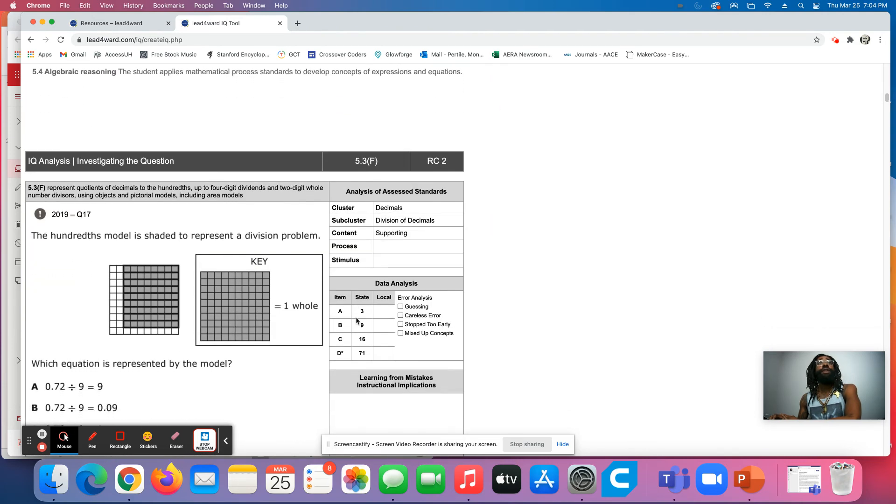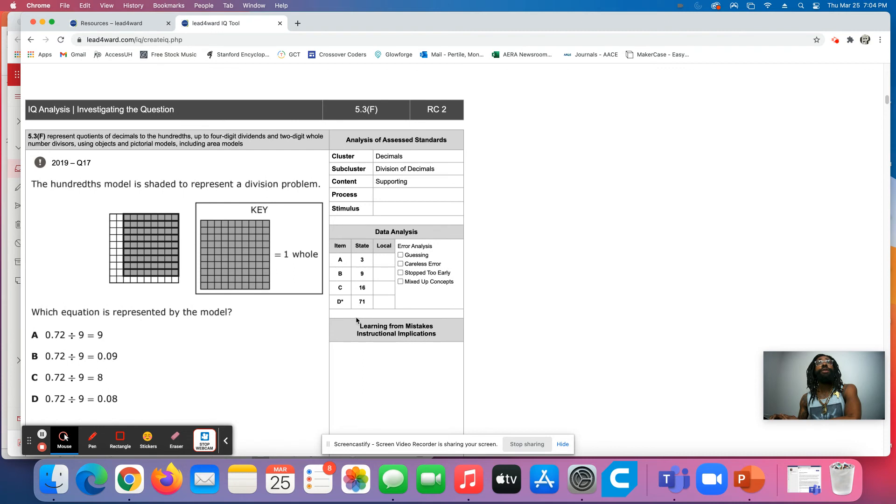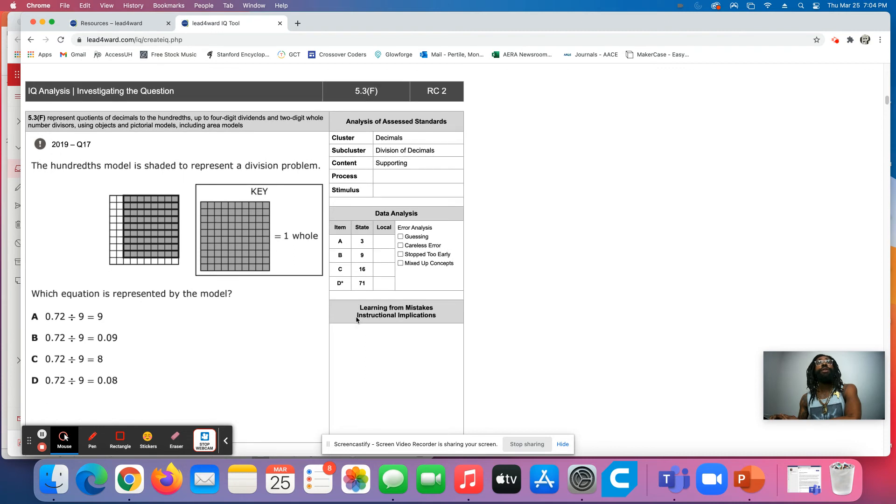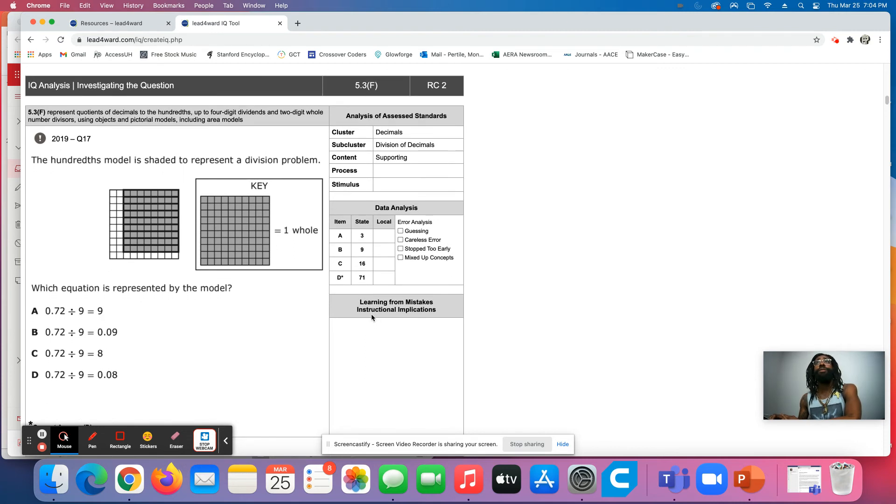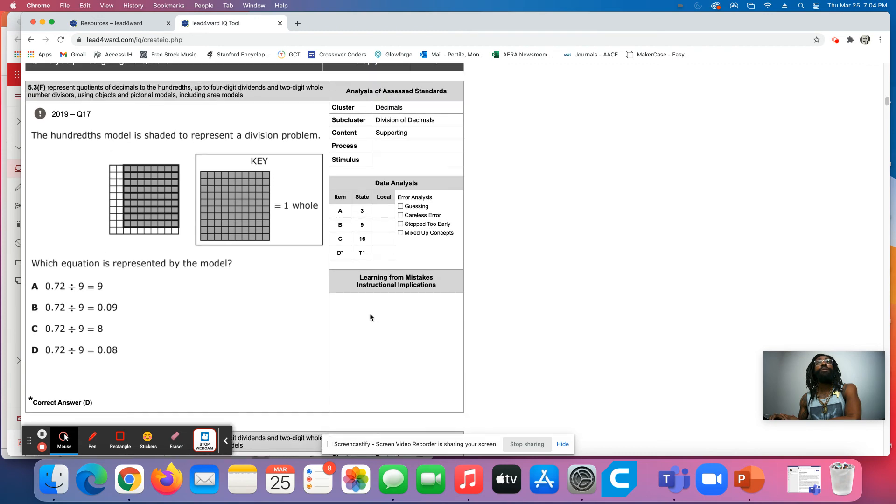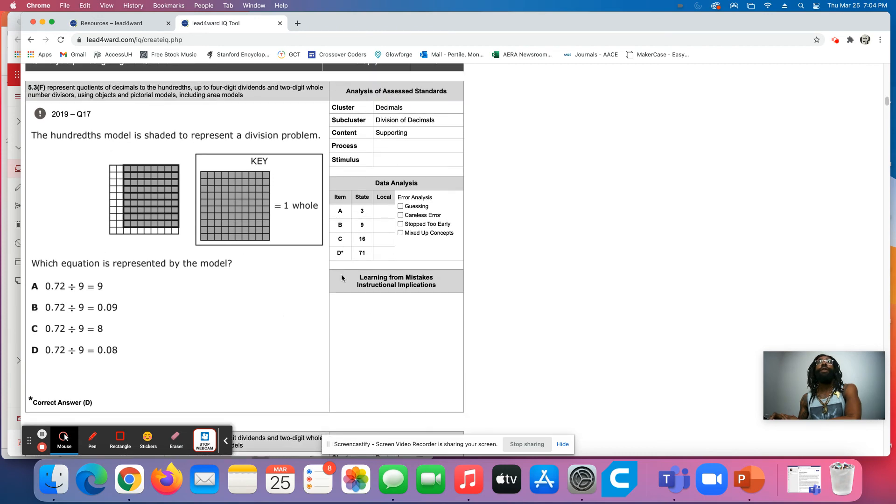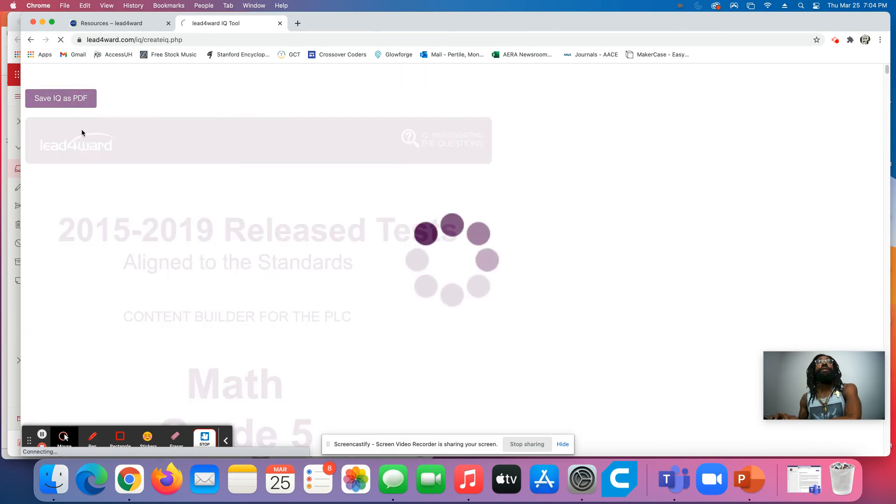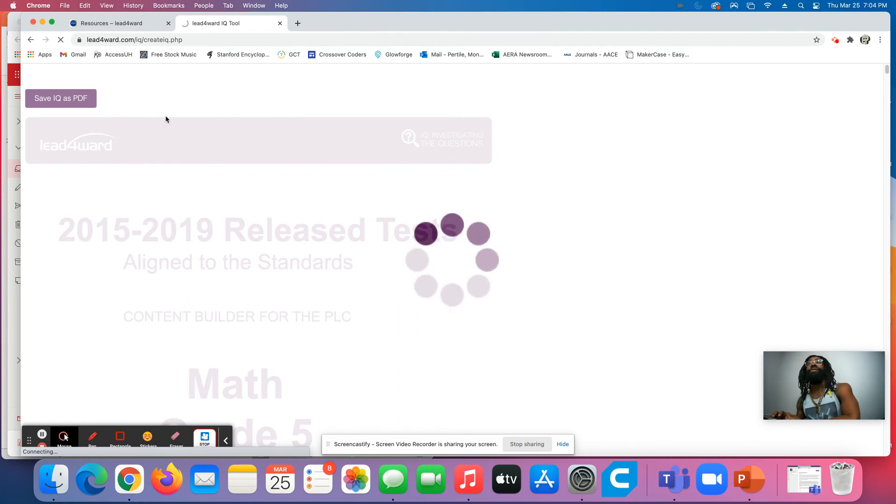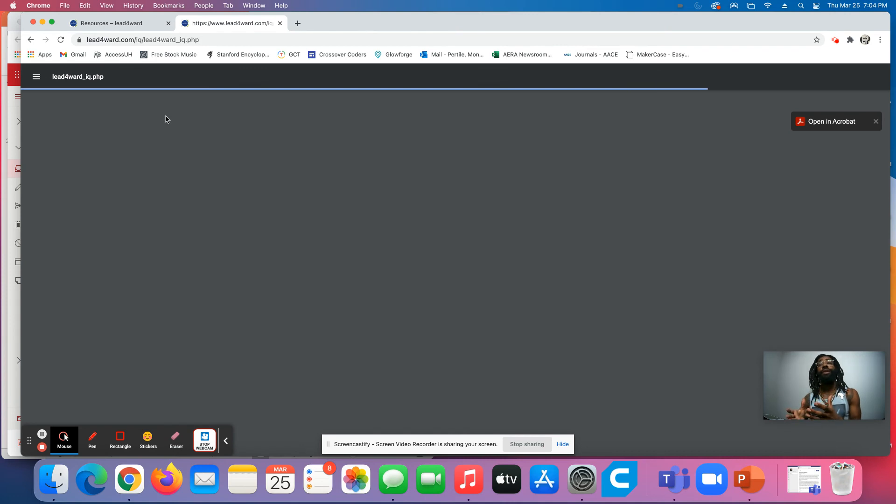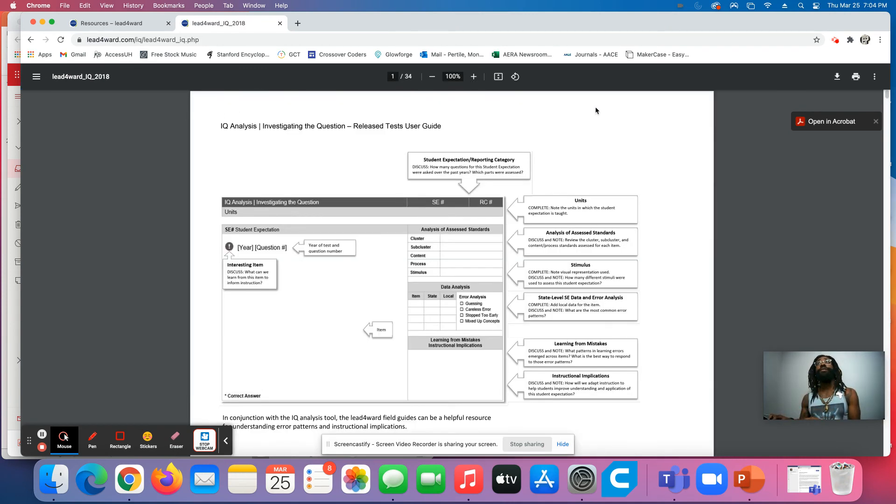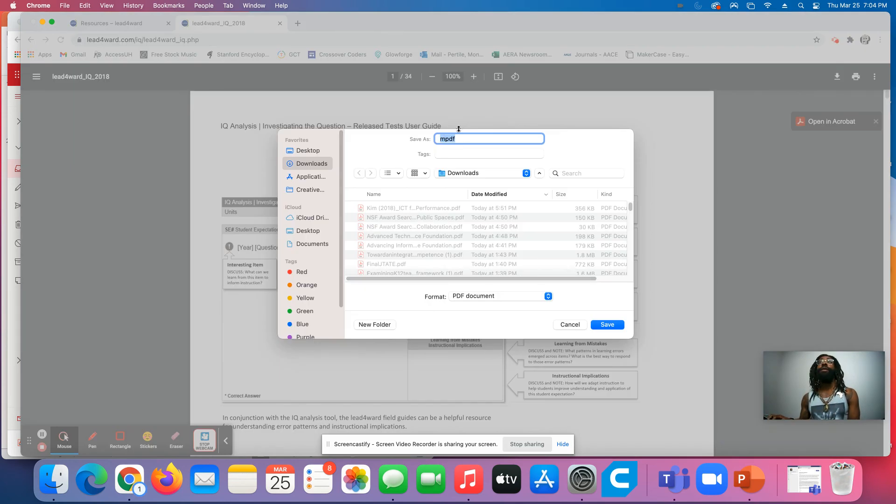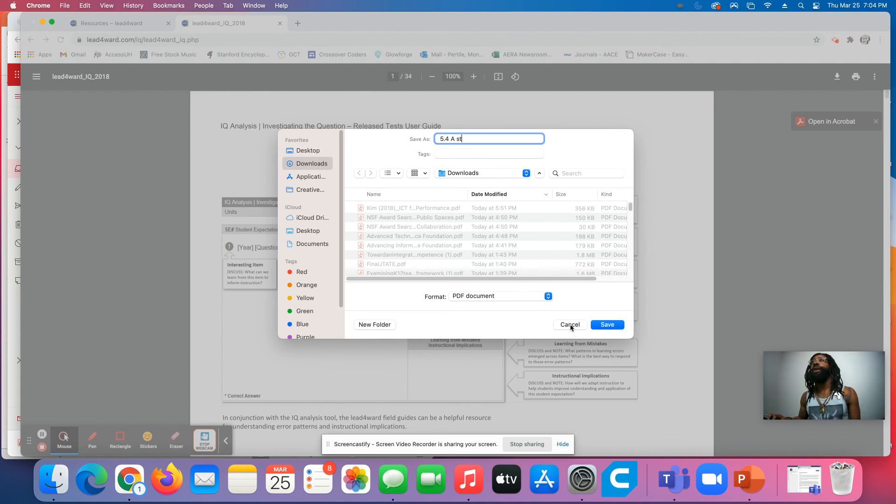And then with each of these, you can always save as a PDF, so you don't have to keep recreating these over and over. If you create one specific PDF for 5.4a standards, you can come in here and save this, download this guy, and save it as 5.4a standards in math or whatever you want to name it. I'm not going to name it. I don't need any more files.